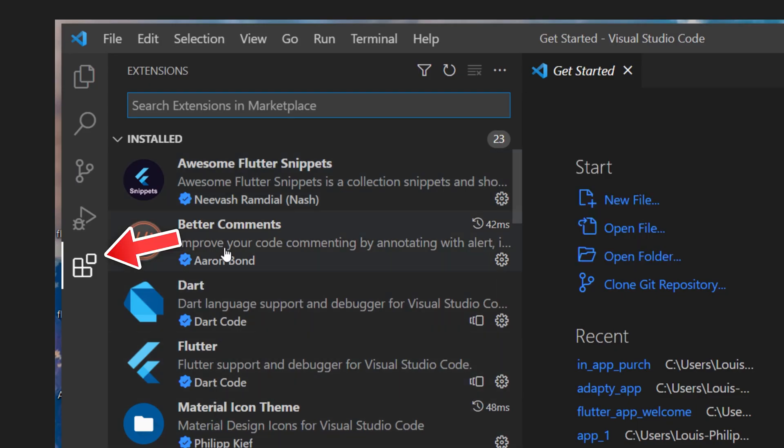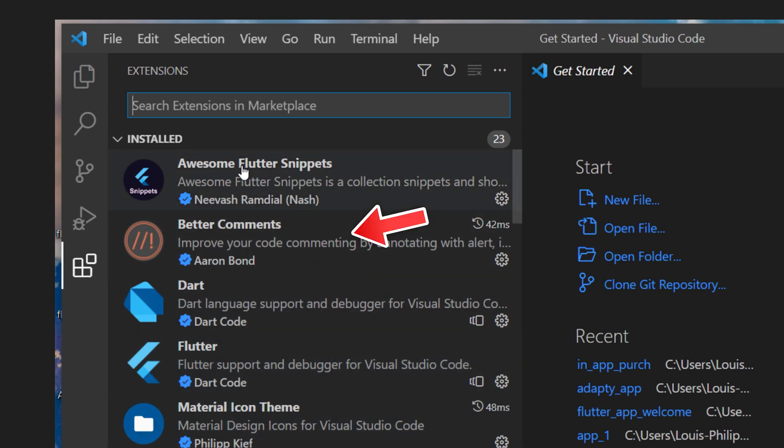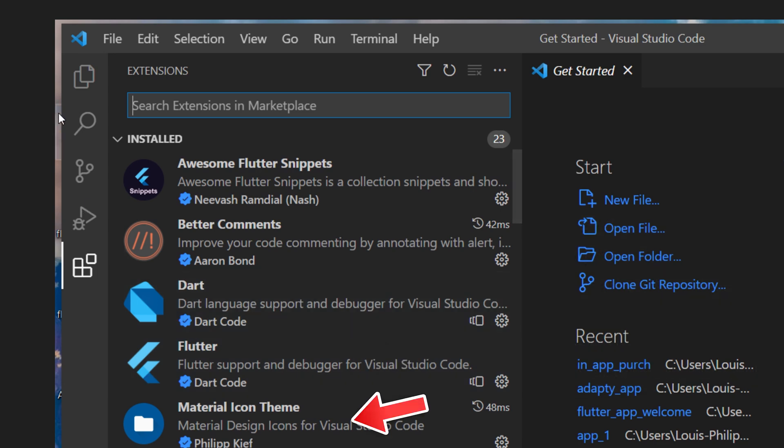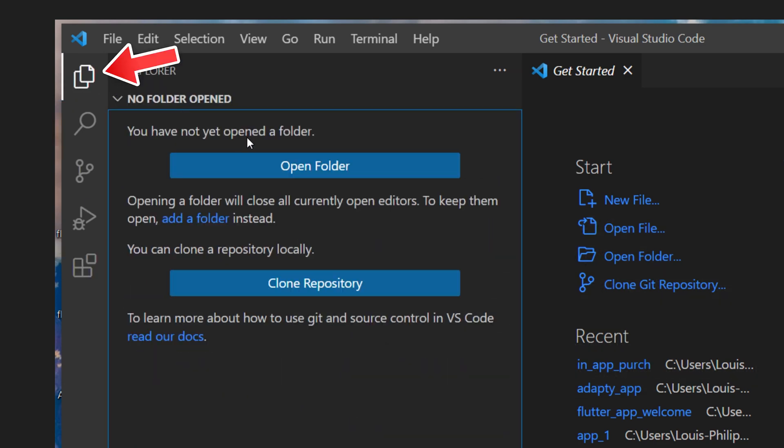We will need to go inside the extension and add five of them. You will need the awesome flutter snippet, better comments, dart, flutter, and material icon theme. Next, you can go back inside the explorer.